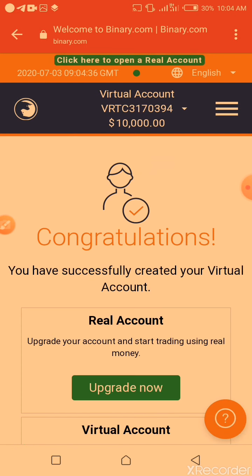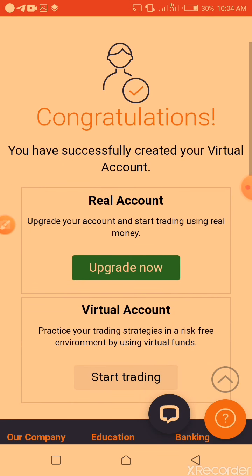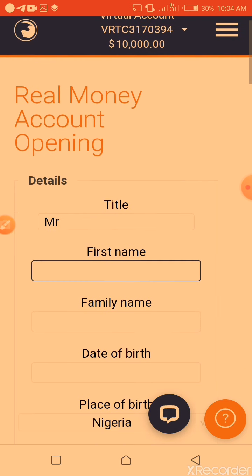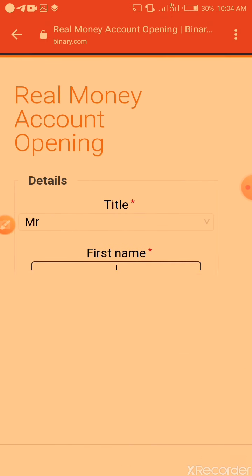After creating your virtual account with your country, the virtual account is used for practicing binary before you put in your real money. So you need to upgrade your account to a real account. You click on 'Upgrade Now' and put in your real name — Mr. Dominic.